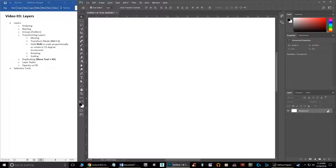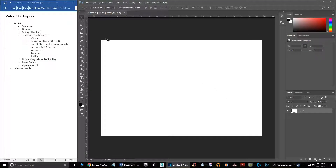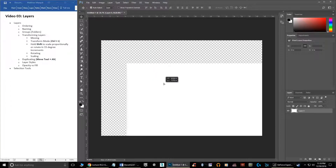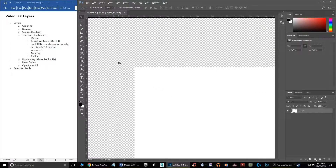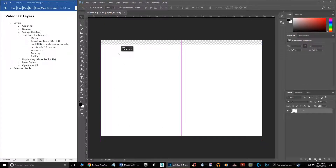By default you have a background layer — it is locked so you can't do anything with it. However, you can delete the lock by dragging it into the garbage, and now this is an actual layer that can be moved around. If I take my move tool, you can see I can move it around and you'll see this checkerboard effect, which in Photoshop represents nothingness — like we're looking out into nothing.